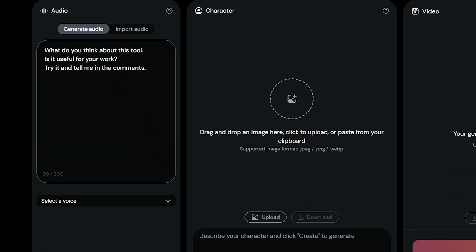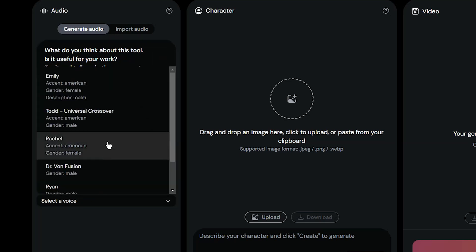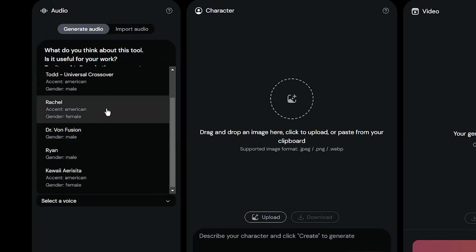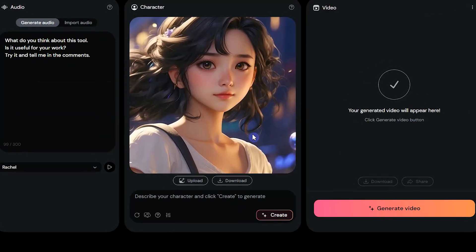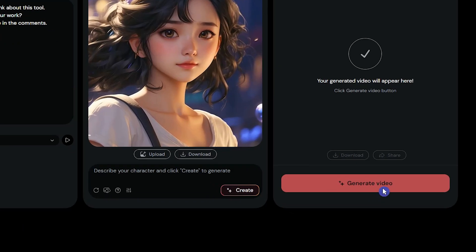For the second example, I add text and generate audio based on it. I uploaded this image that I created with Leonardo AI. Press generate video.